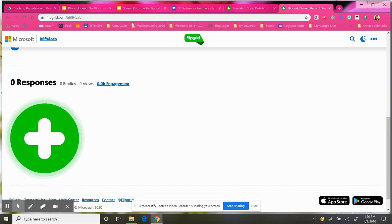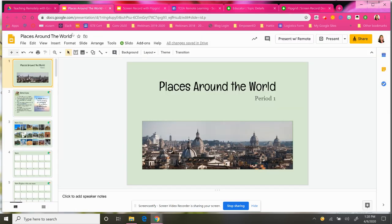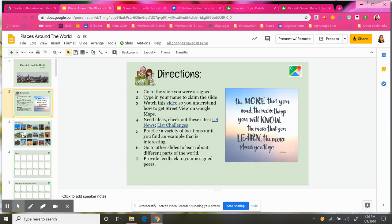So let's say that I have my lesson here. This was one of the lessons that I showcased in using Google tools for remote learning, Part Two. This was a lesson created by Chris Clemente about how to use Google Street View to find places around the world.